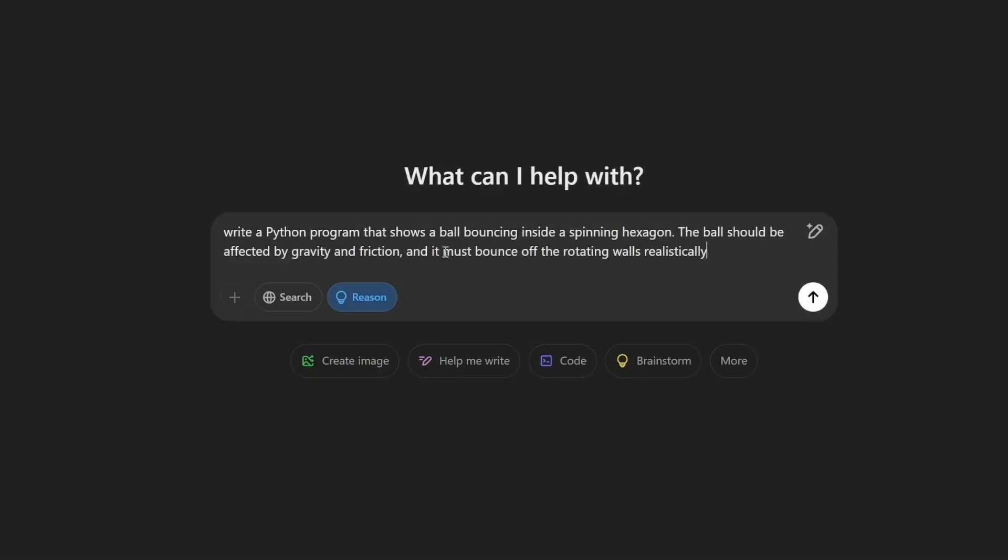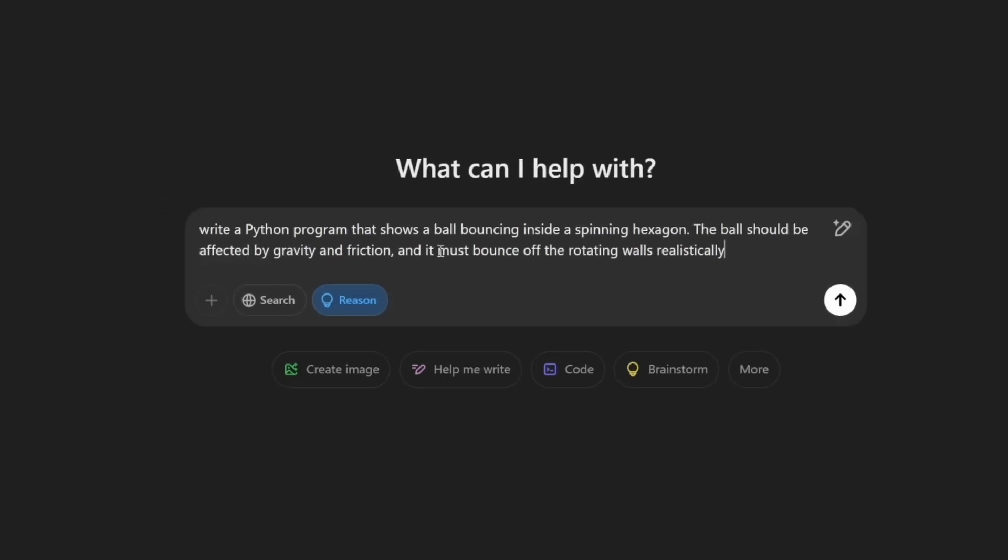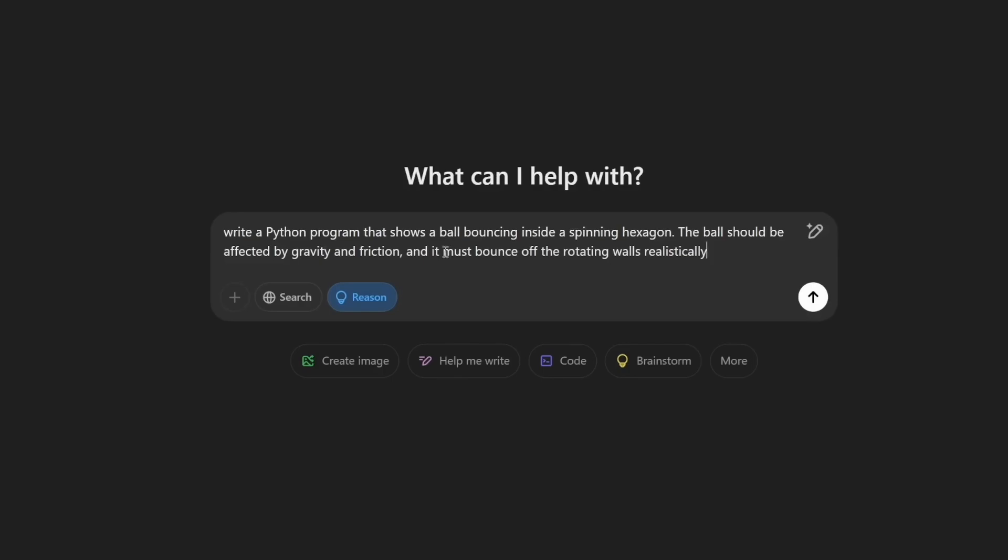Next, let's ask it to write a python program that shows a ball bouncing inside a spinning hexagon. The ball is affected by gravity and friction, bouncing off the rotating walls realistically.